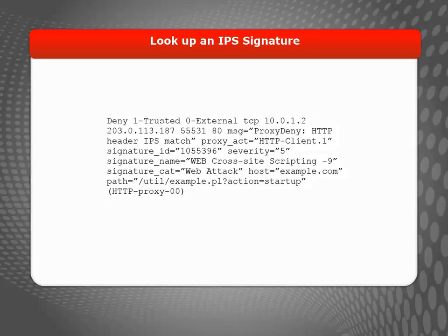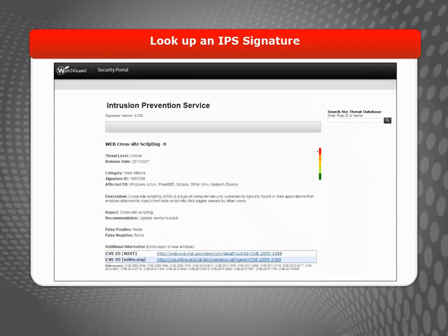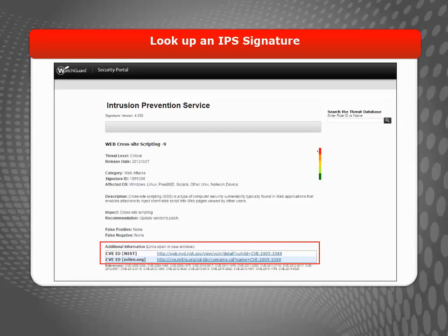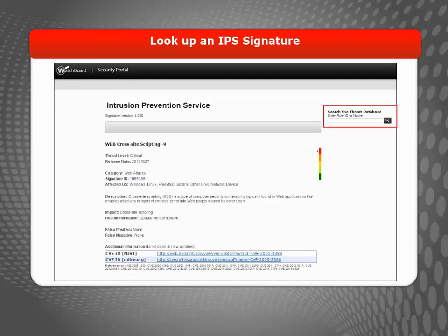The WatchGuard IPS Security Portal appears in a browser window with details about the signature. The Additional Information section includes links to other information about the vulnerability, if available. On the IPS Security Portal, you can also look up any IPS signature by name or ID.